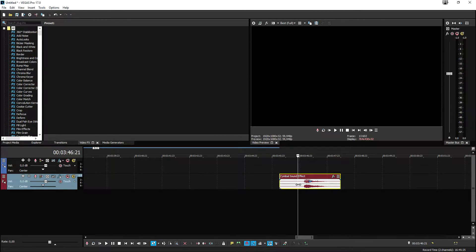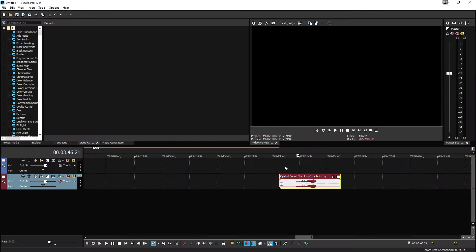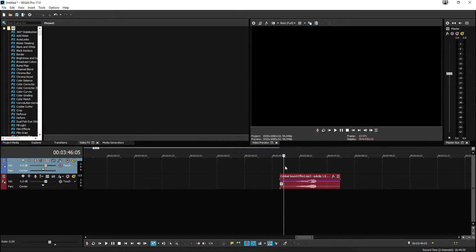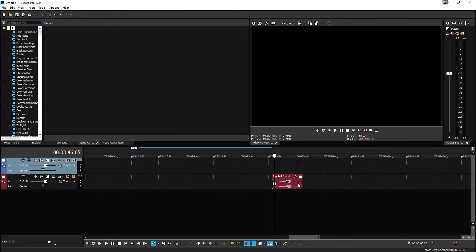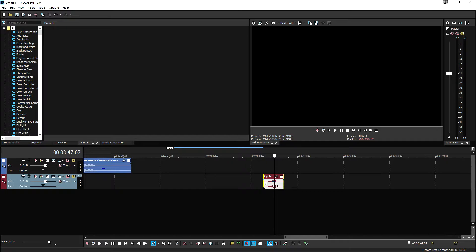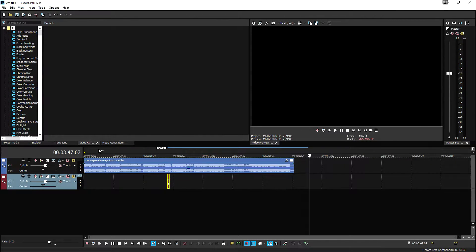Right before a drop of a song starts, we mostly have a cymbal sound effect but reversed. Let me just reverse this and you'll know exactly what I'm trying to say. We're going to right click and hit Reverse. Right before a chorus starts in techno, pop, or punk songs, we hear this right before the drop — and that's what we're going to insert into this song.